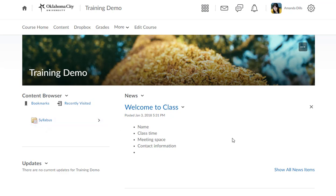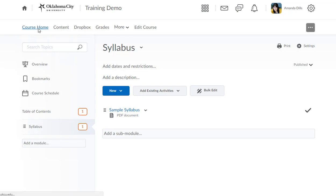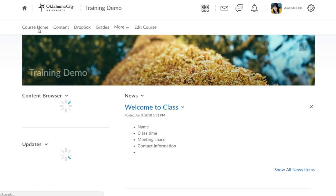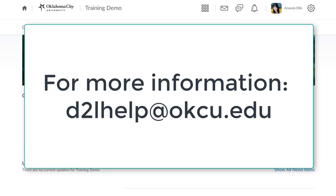So just to sum up: we've gone into a D2L course, we've gone to content, we've created a module, we've uploaded our syllabus into that module, we've gone back to course home, and then we've created a simple news item. This has everything that our students need for that basic class right at the top of the page, and you are good to go for the semester.